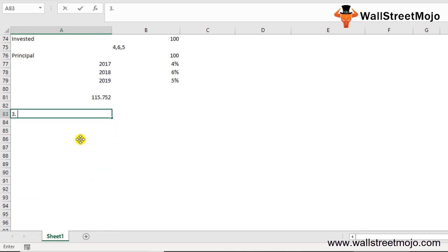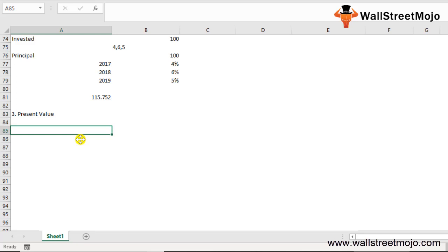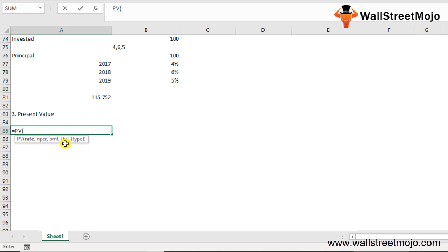The third function is Present Value (PV). If you know how to calculate FV, it's easier to find PV. Write =PV and you'll see: Rate (interest rate per period), NPER (number of periods), PMT (payment per period), FV (future value), and Type (when payment is made; if nothing is mentioned, assumed at end of period).